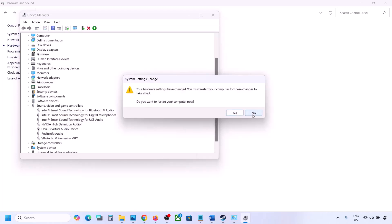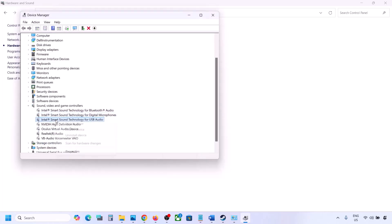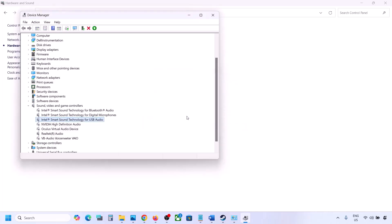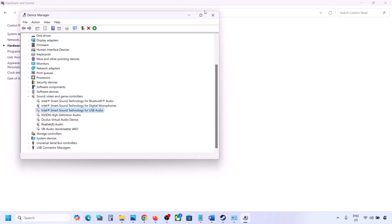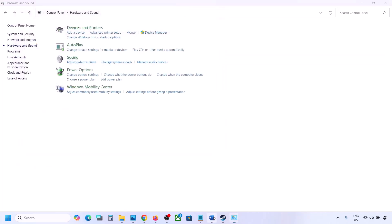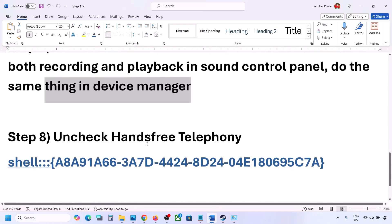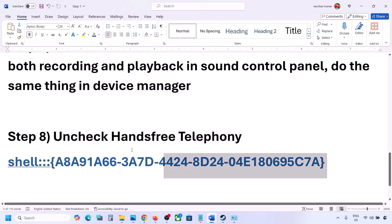Make sure you restart your computer after making these changes. Once you've restarted, confirm that only your speaker is enabled, then launch the game and check the sound.